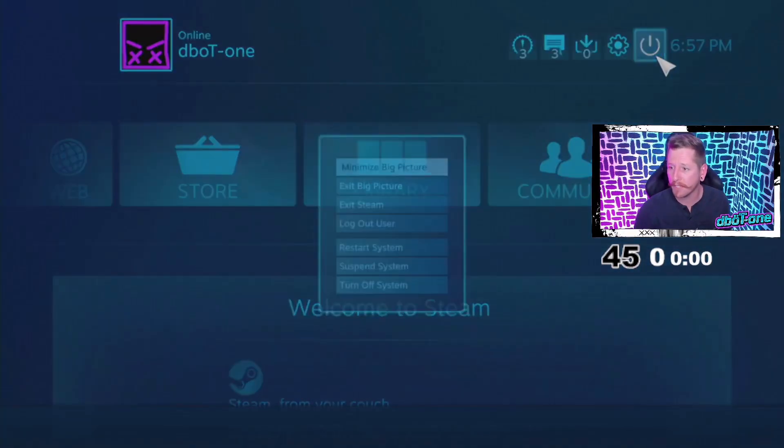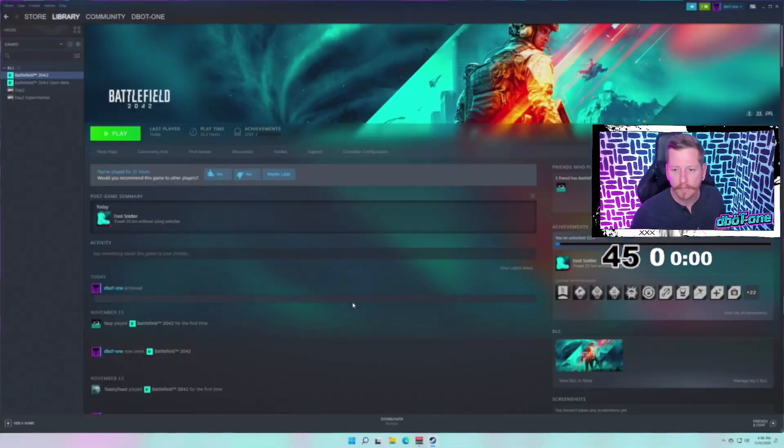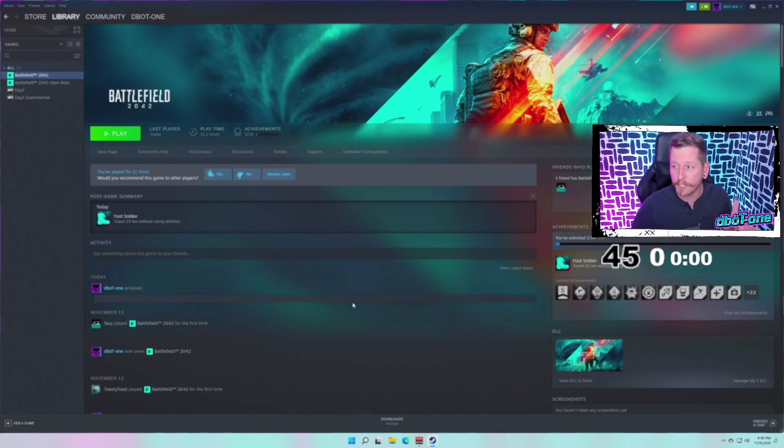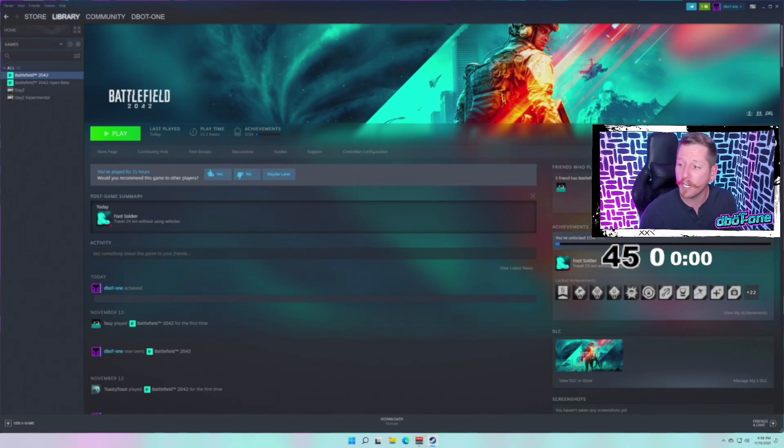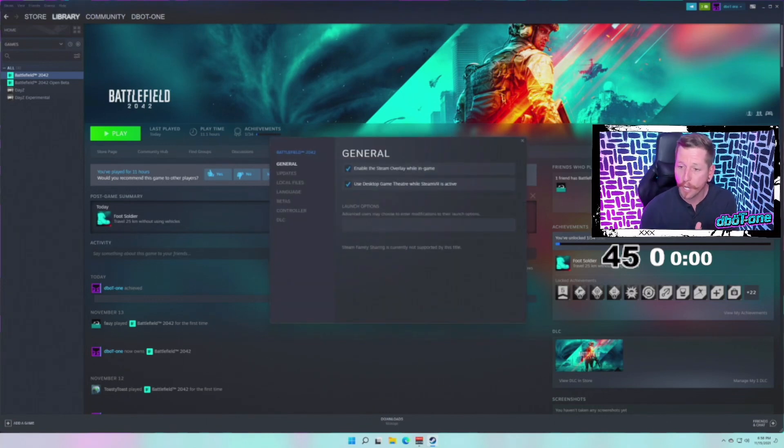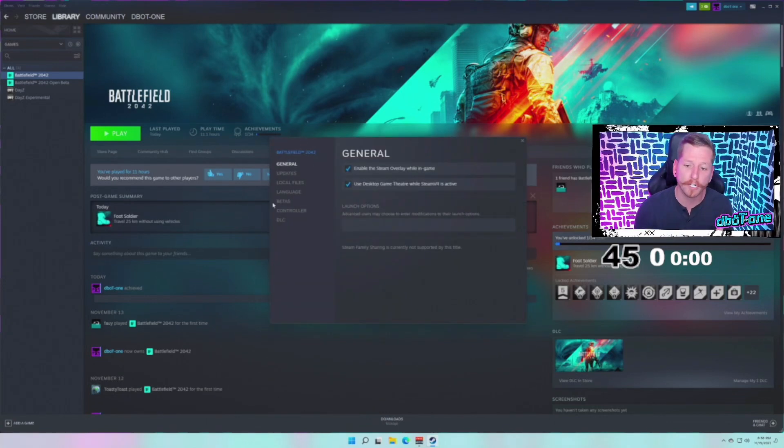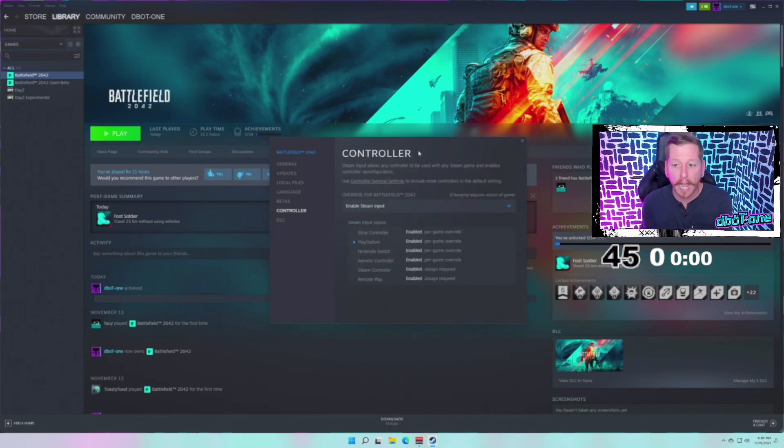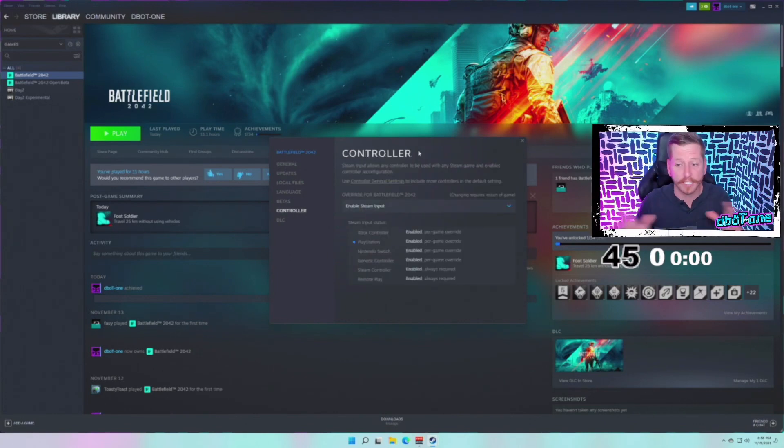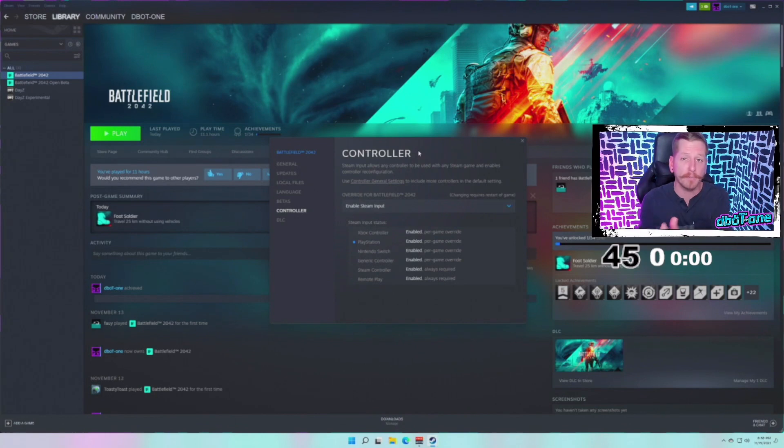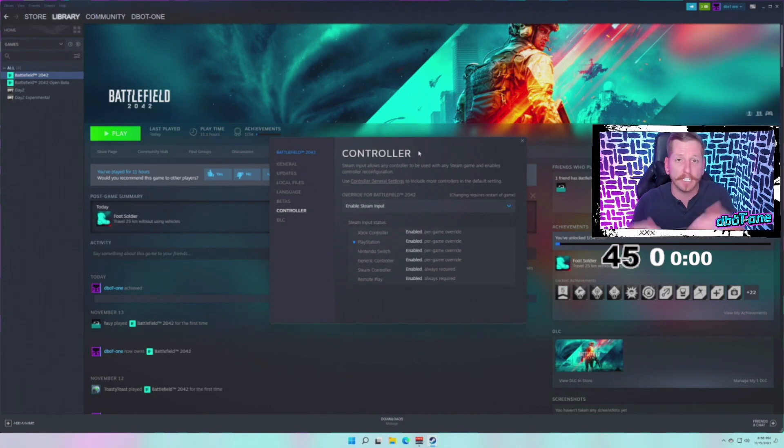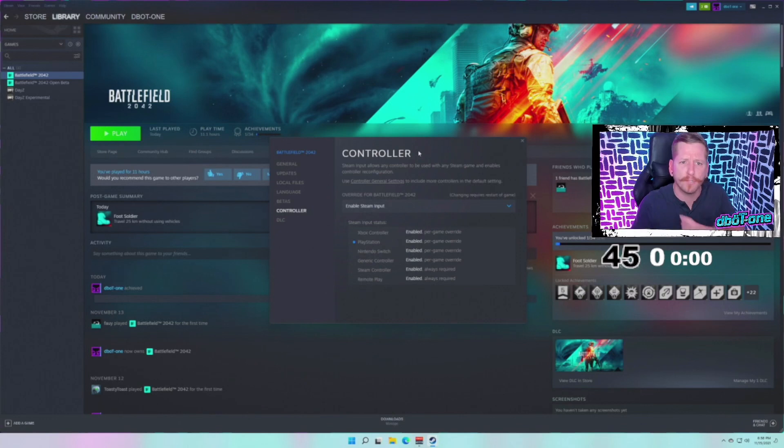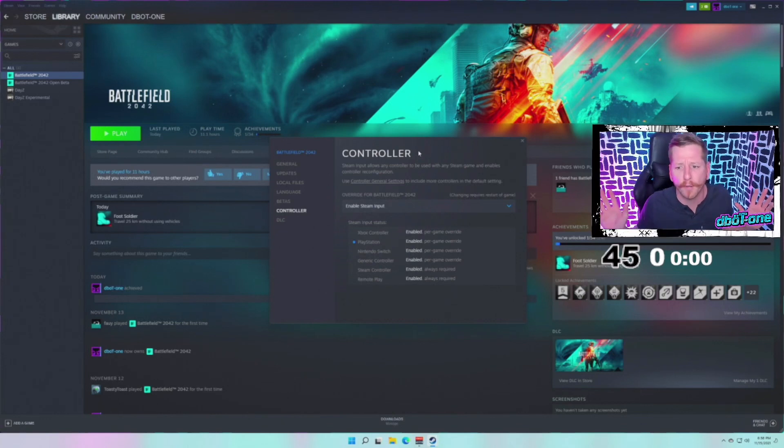After you guys have gotten that all done, we're gonna back out of this. You're gonna want to go into Steam, manage the game, go to Properties. Once you're in Properties, you're gonna go to where it says Controller. Some people are disabling this. I personally have had no luck with it.